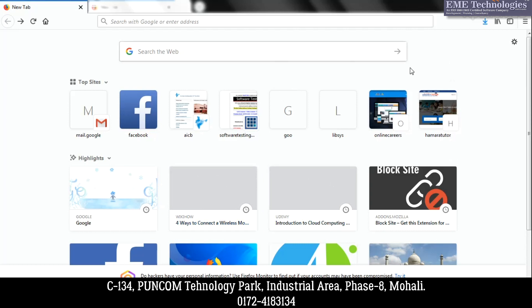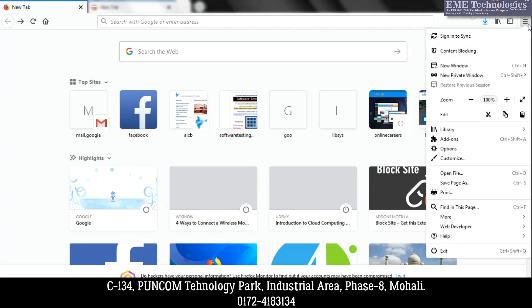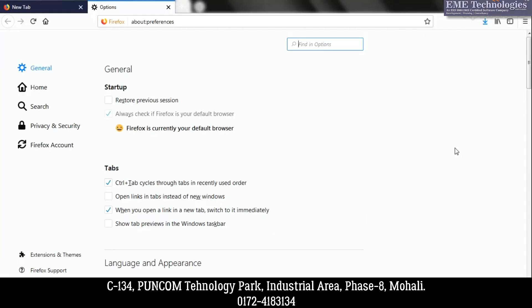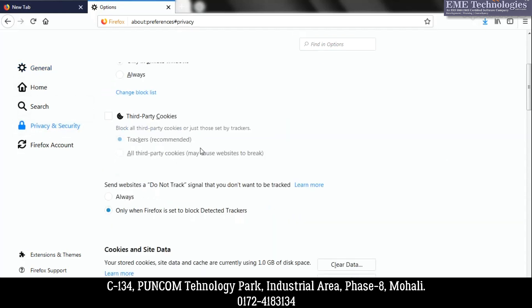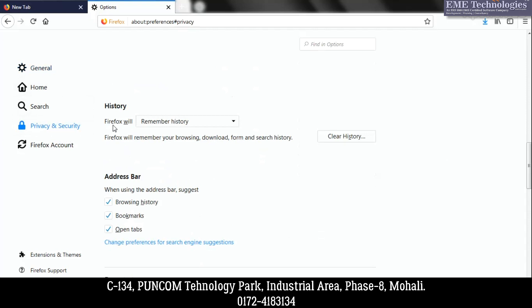First, open Mozilla Firefox and move to the top right corner to open the menu. In the drop-down menu, go to Options, then switch to the Privacy and Security tab. In this tab you will see the History section, which has two options.